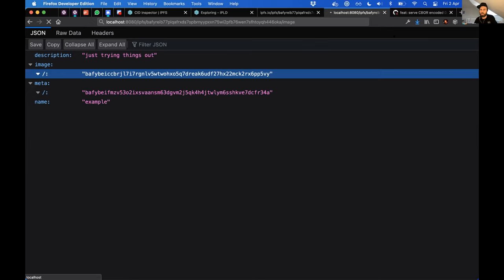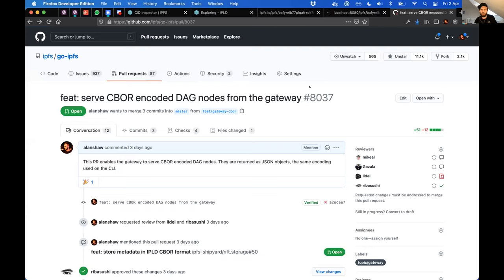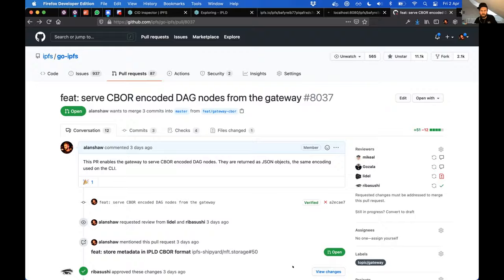I've just got a really small PR open and it allows the gateway to serve CBOR DAG nodes. So that's kind of fun. Go and check it out if you're interested.